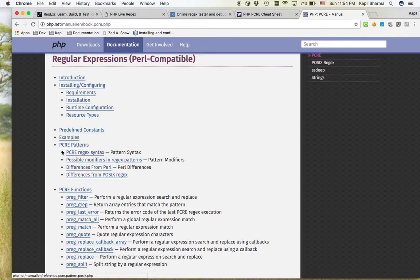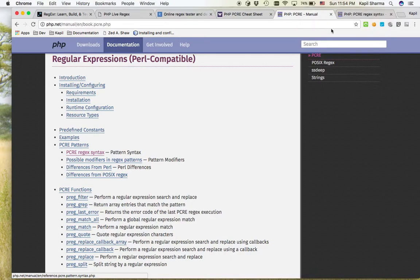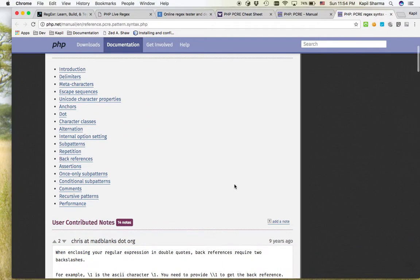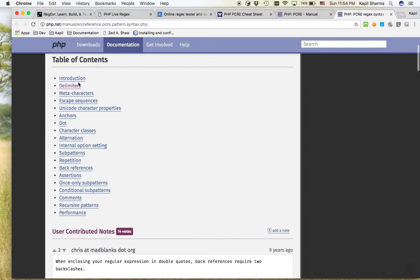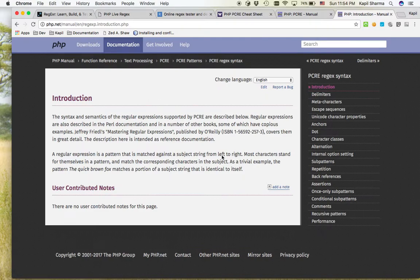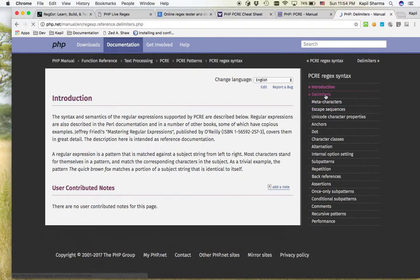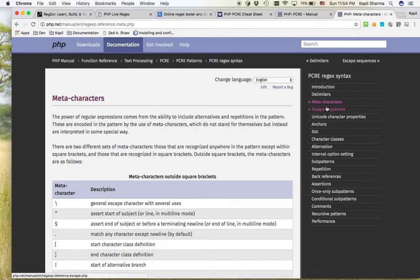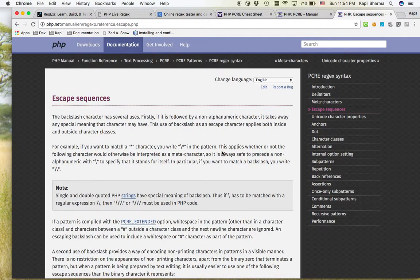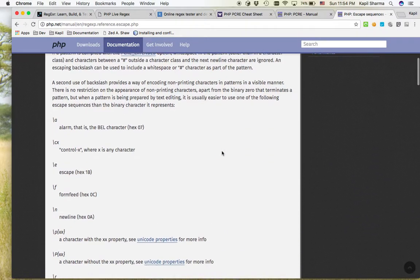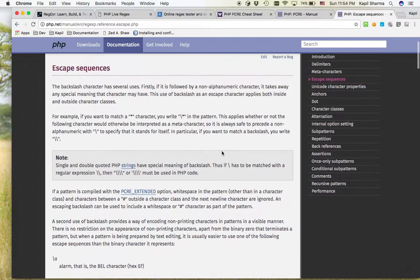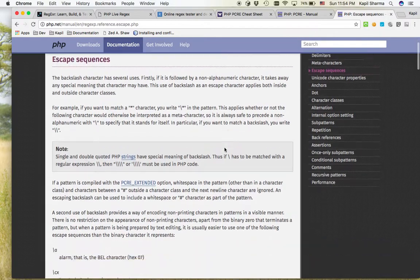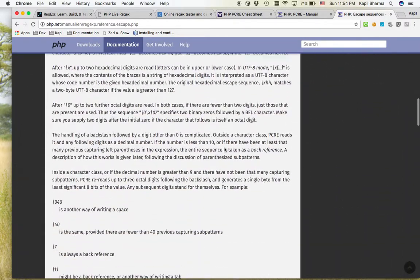And here it is defining what is regular expression. So if we open it, you can see there are a lot of things: introduction, what is the regular expression, then what is delimiters, what is meta characters, what is the escape sequence. So that is obviously a good read.